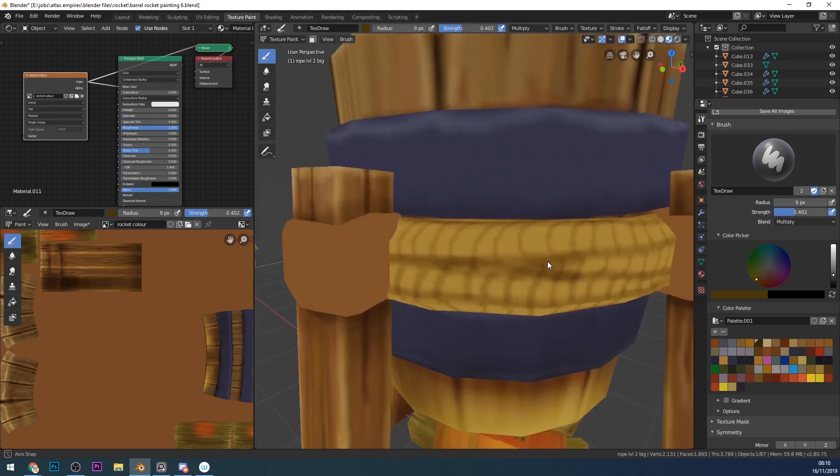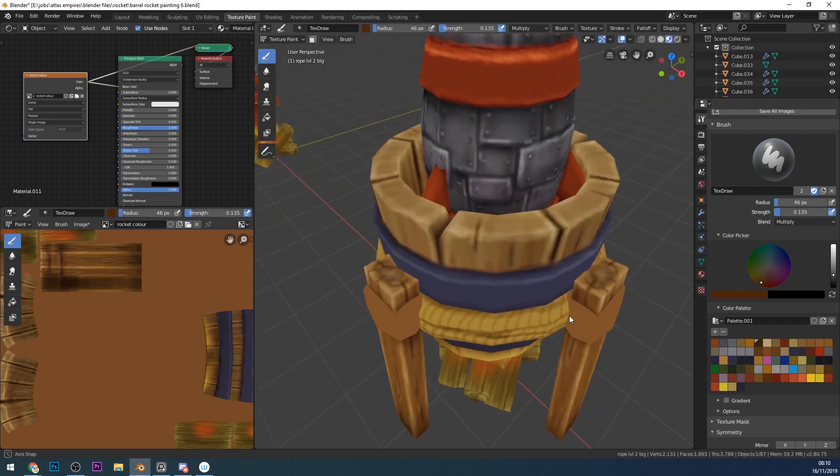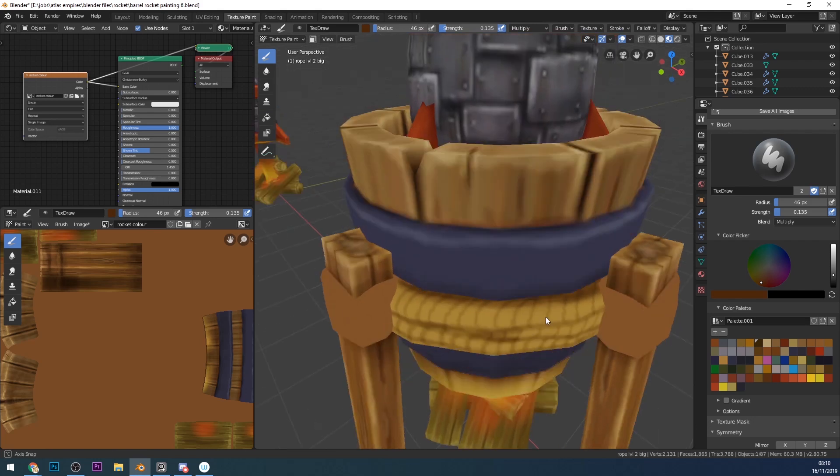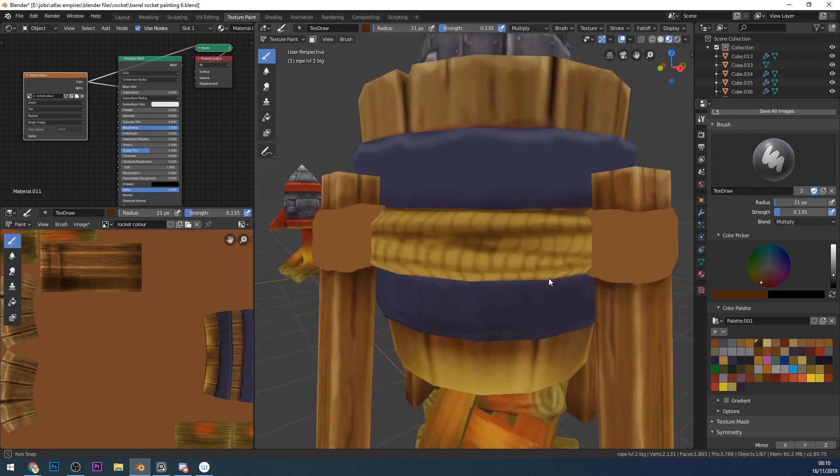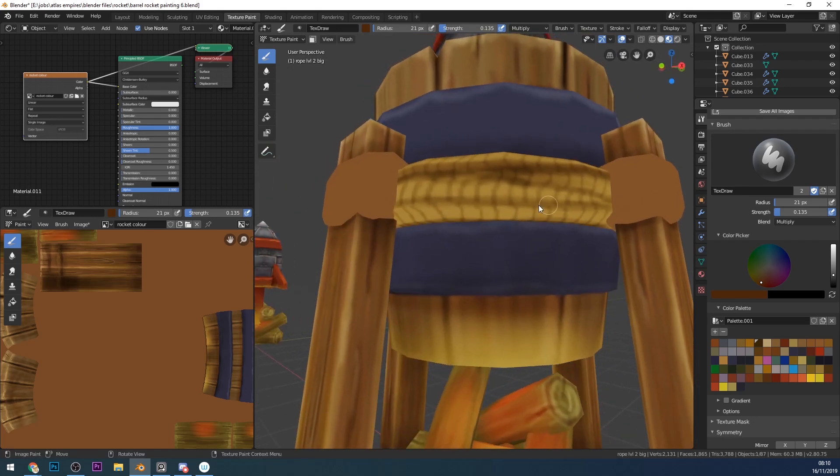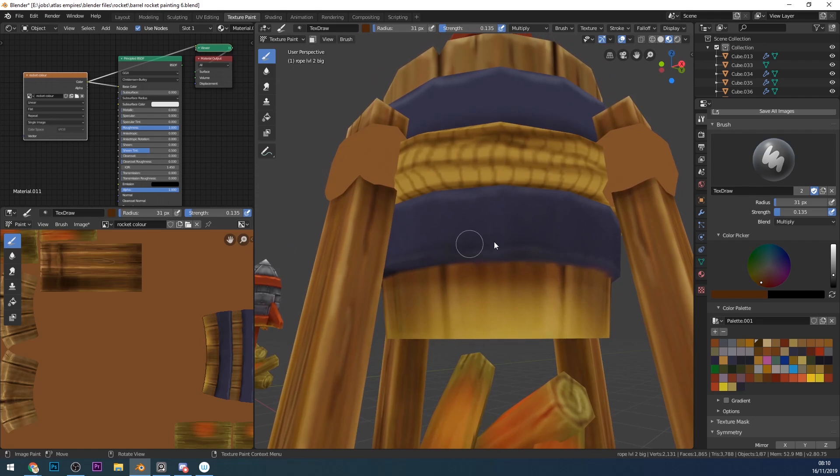At this point I bring the Multiply brush right down in strength and just lightly paint in some shadows, at the top there where it's curving round back into the shape, and just in these crevices. Obviously the light's coming from the top so underneath where there's a circle you're going to get shading on that underside of the rope.